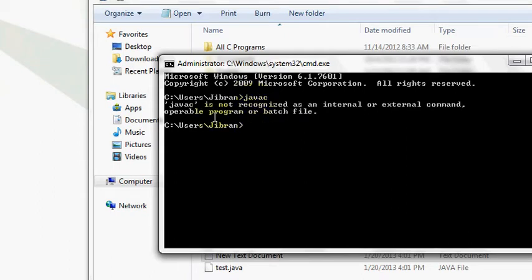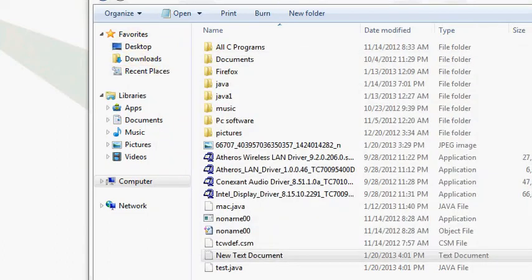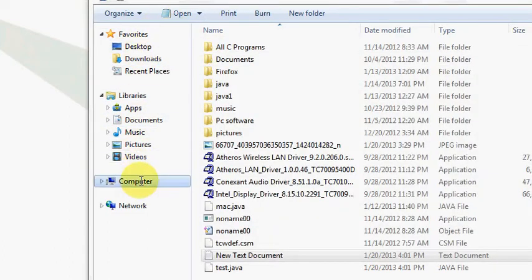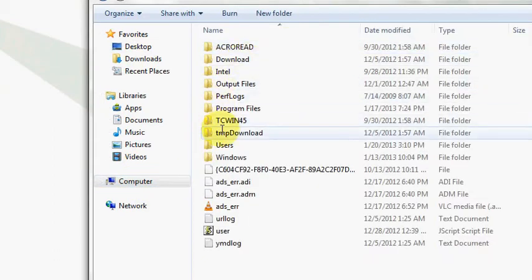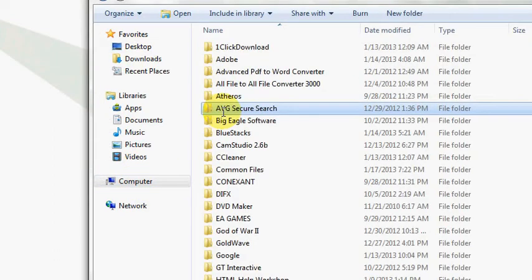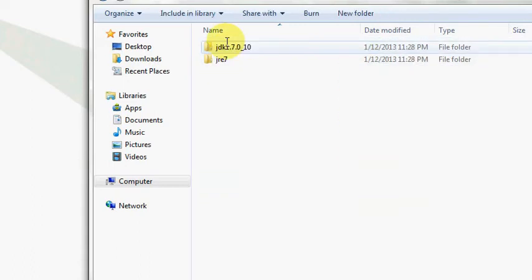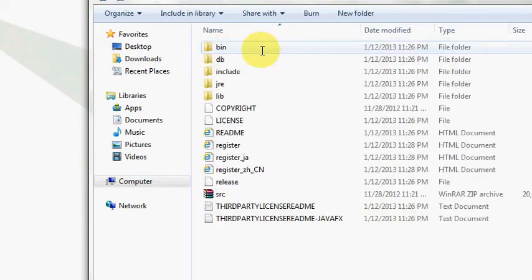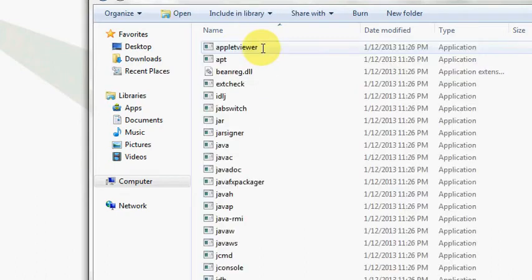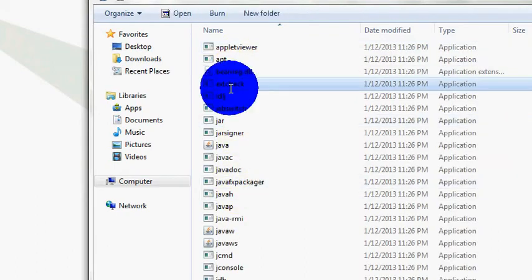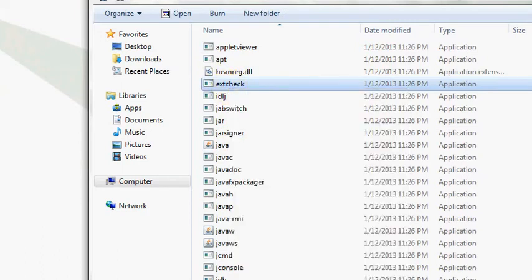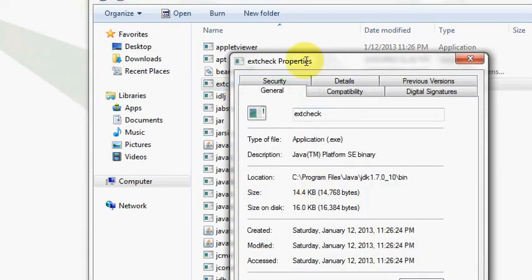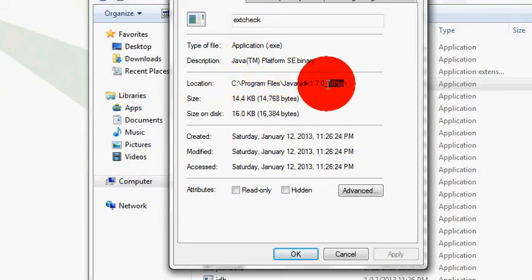So to resolve this error, we will first go to our C drive. In that go to your program files, go to the Java folder, select JDK, and then in that select the bin folder. In that select any of the file, right click it.